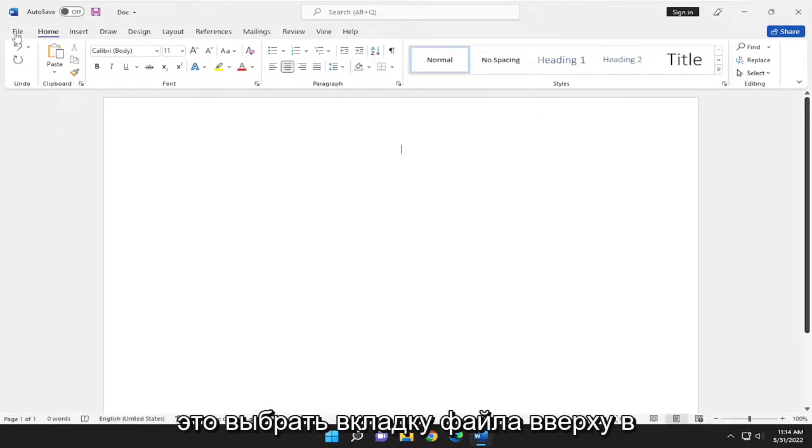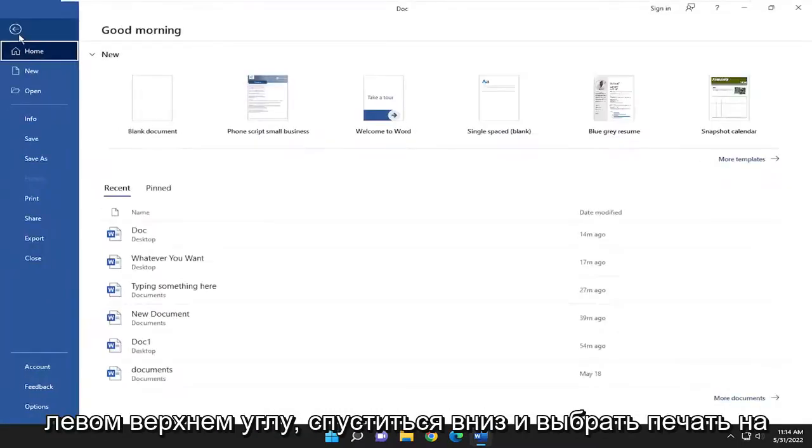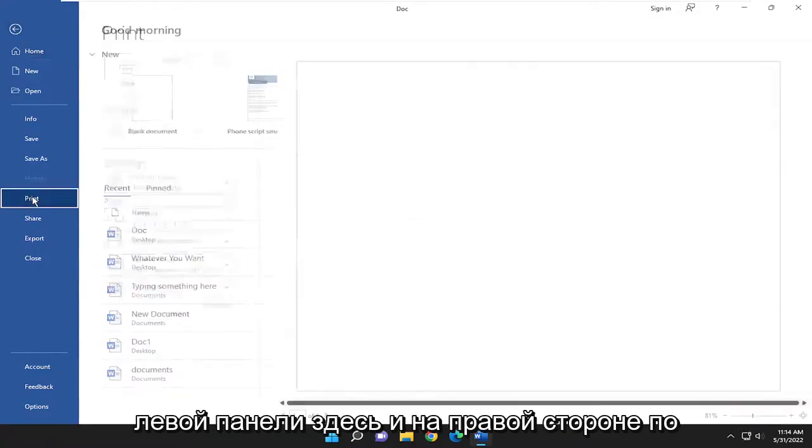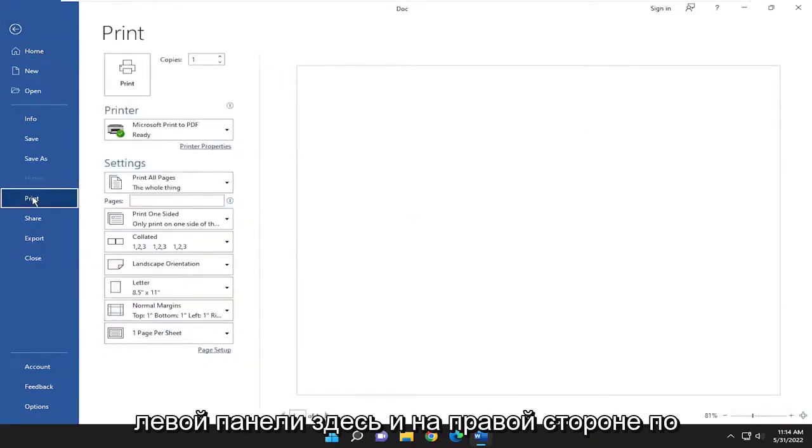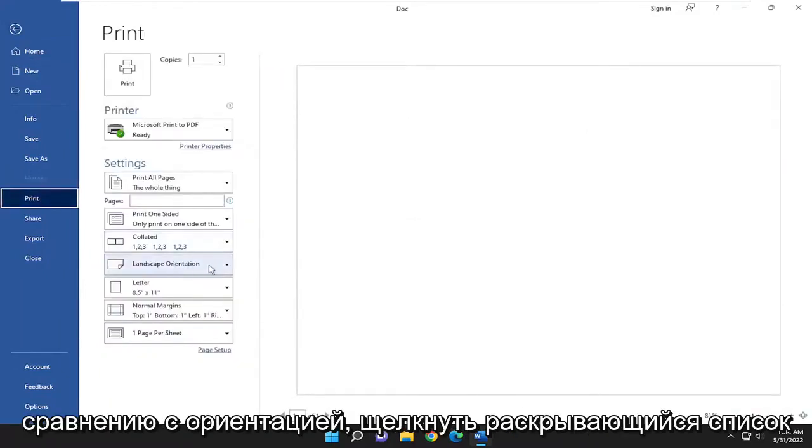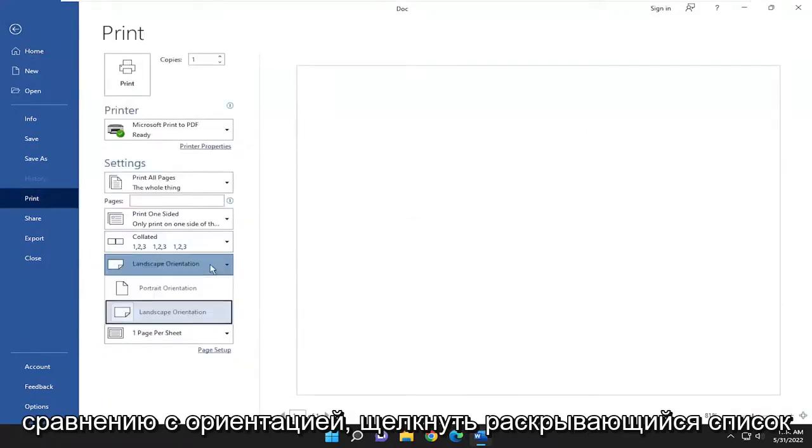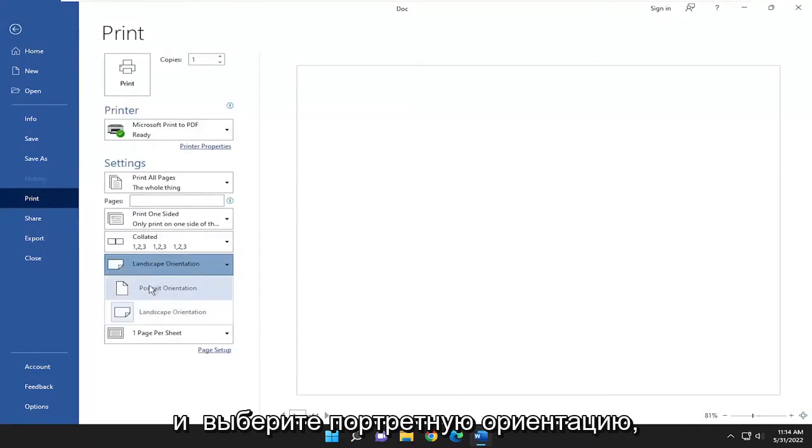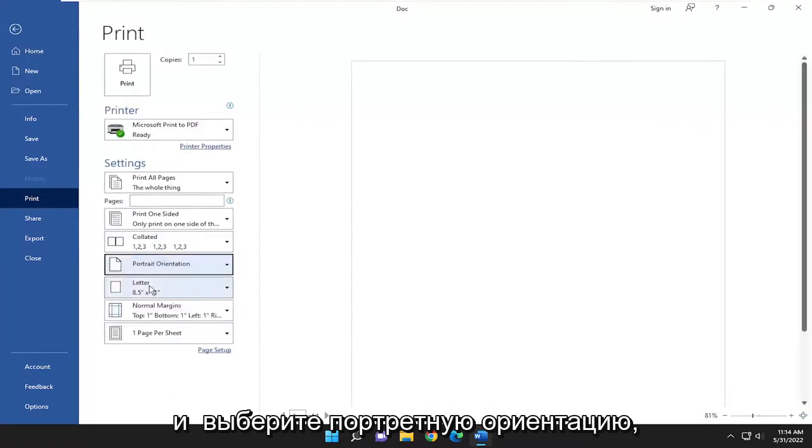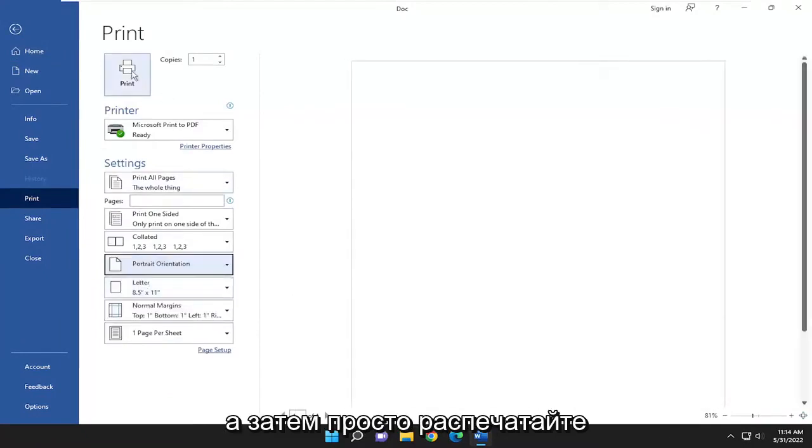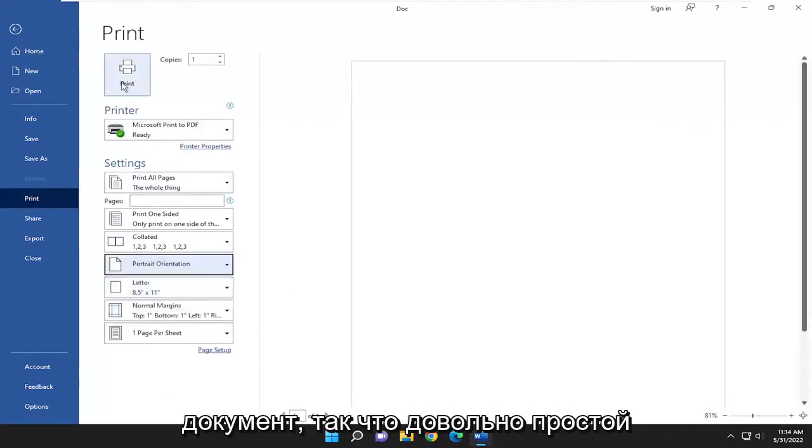All you have to do is select the File tab up in the top left, go down and select Print on the left panel here, and on the right side where it says orientation, click on the dropdown and select portrait orientation, and then just go ahead and print the document.